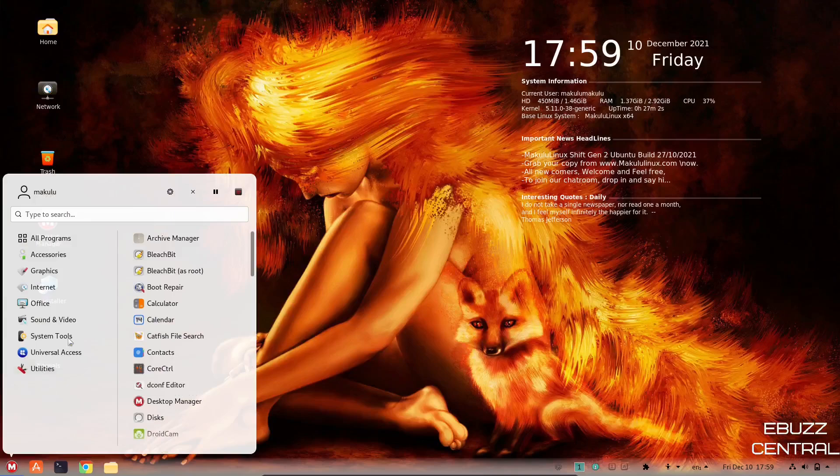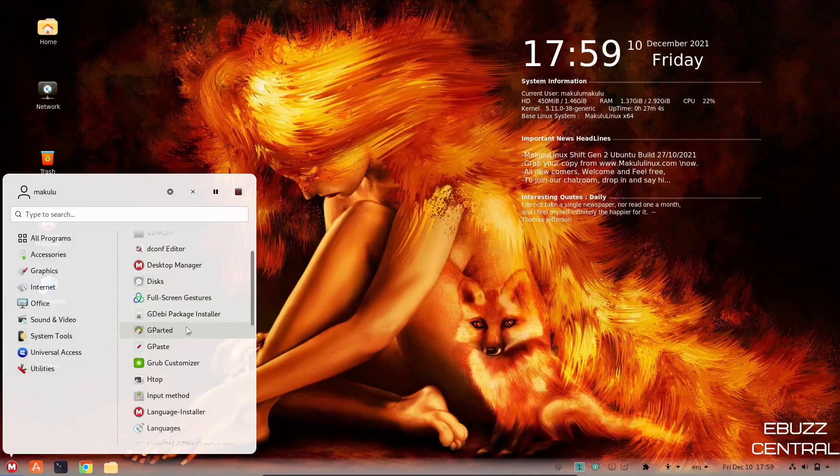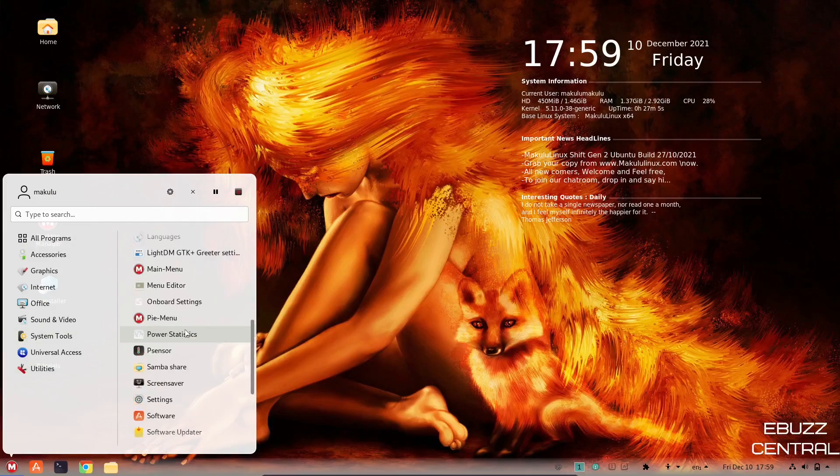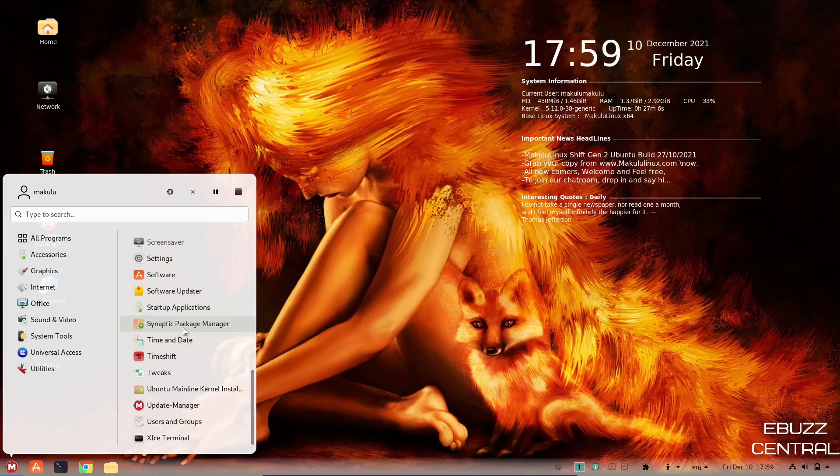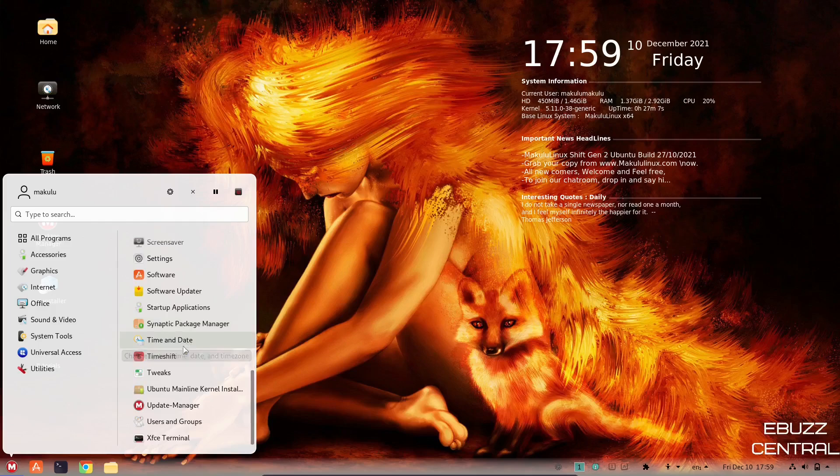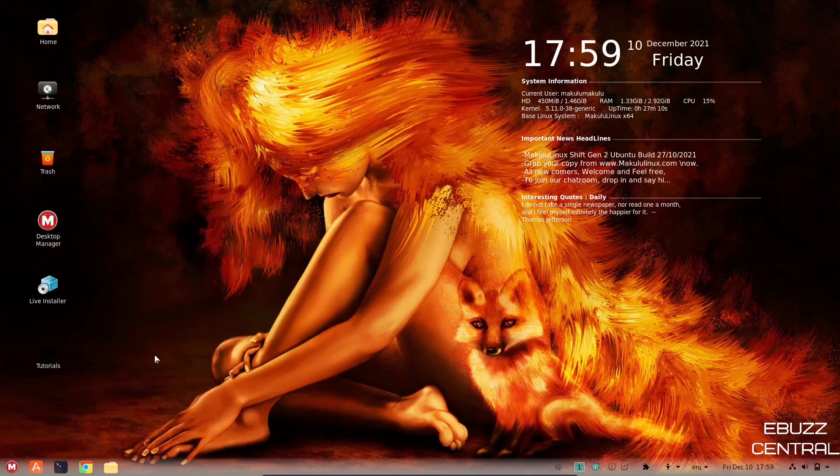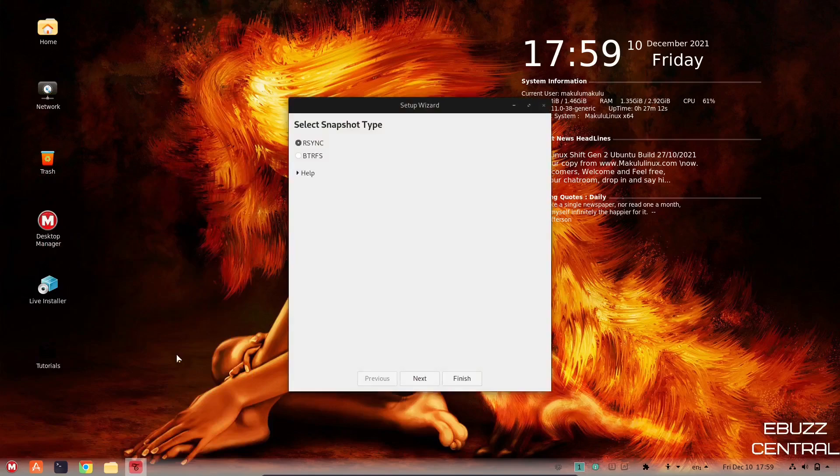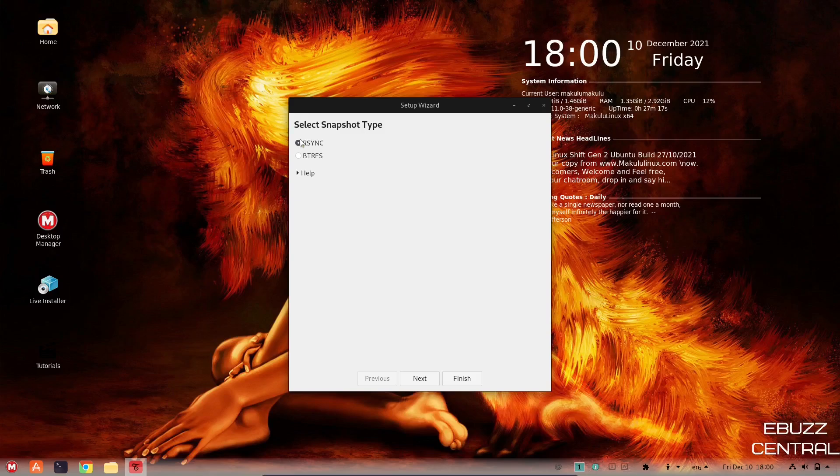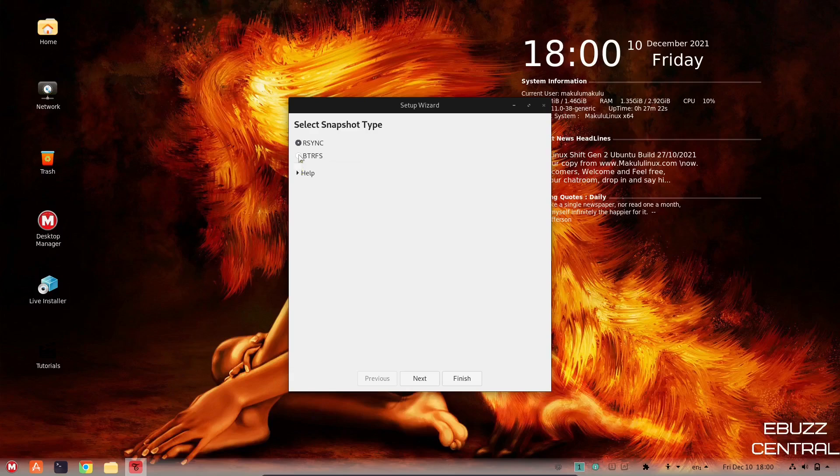Let's go back down here. We were at synaptic. What else do we have? Time and date, time shift. Time shift is awesome. Once you get everything set up, downloaded and installed the way you like it, if you've done it with a regular file system, just leave it on rsync. If you have installed with BTRFS, make sure you check that.